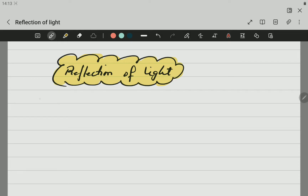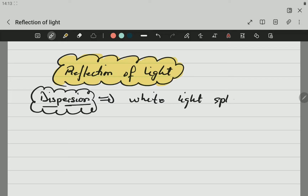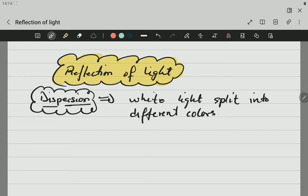The first one is the dispersion of light. Dispersion of light happens when white light gets broken into its different colors — white light is split into different colors.